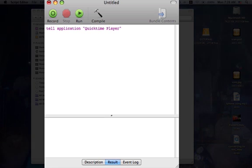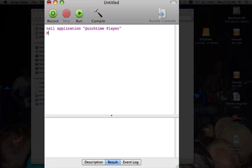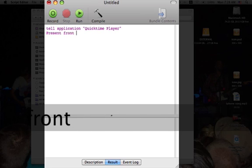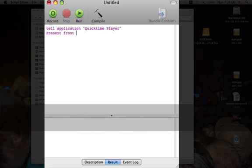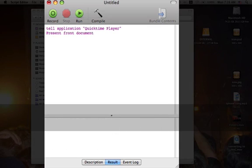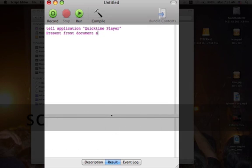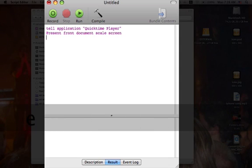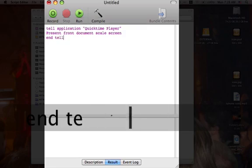The next line is going to be Present Front Document Scale Screen. Then you're going to hit End Tell.